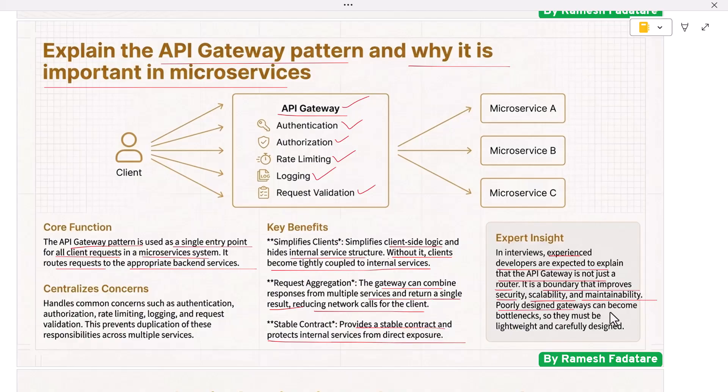Poorly designed gateways can become bottlenecks, so they must be lightweight and carefully designed.